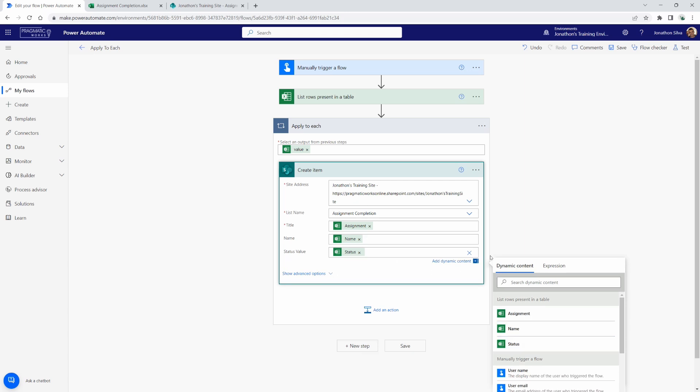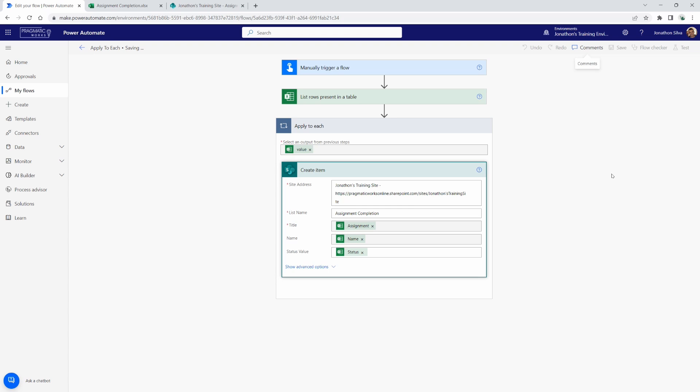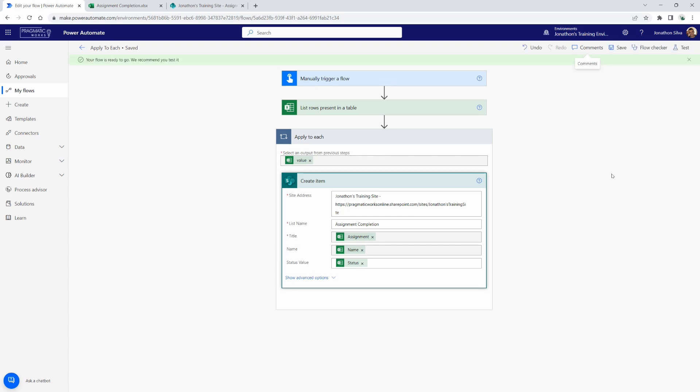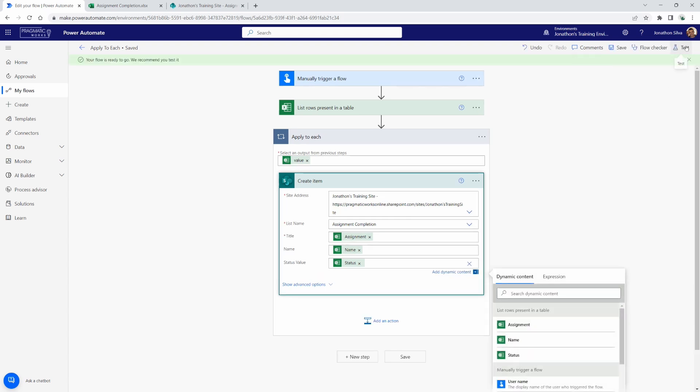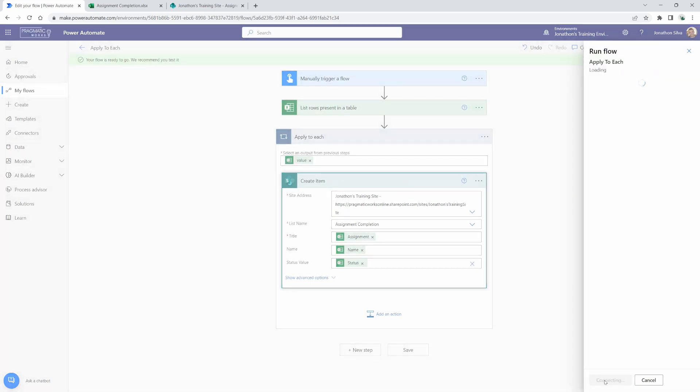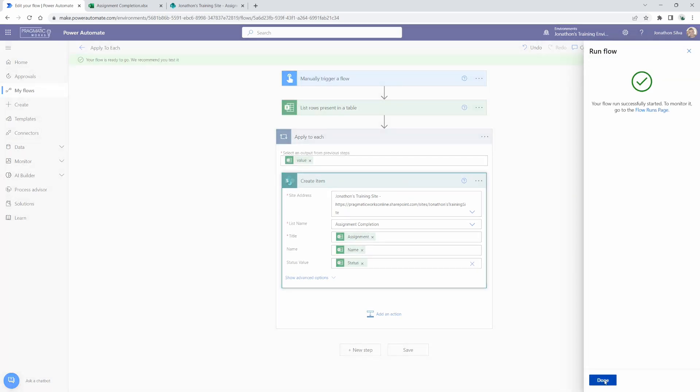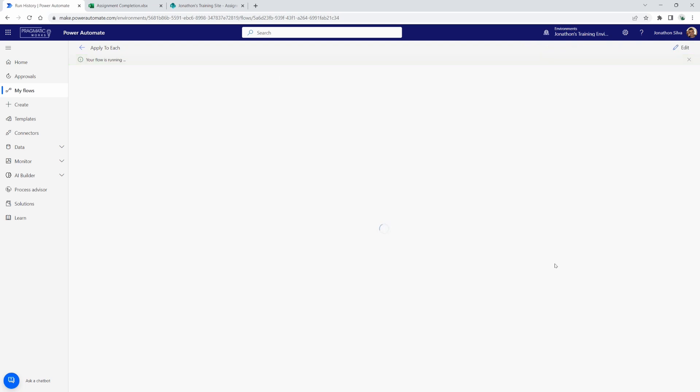And now, that's it. That's complete for this action that we want to have where it's creating an item in this location. So now I can come here and hit save. And we can go ahead and test it. Let's go and manually test and hit test. And let's see what we get.